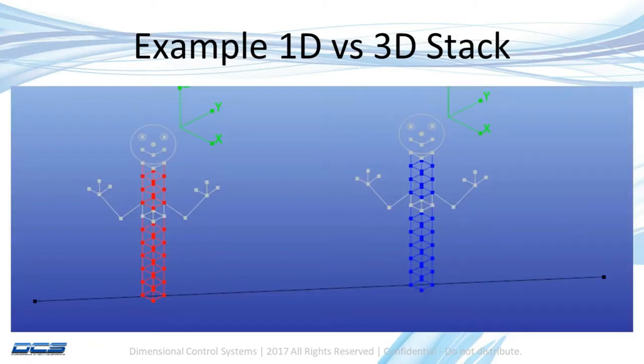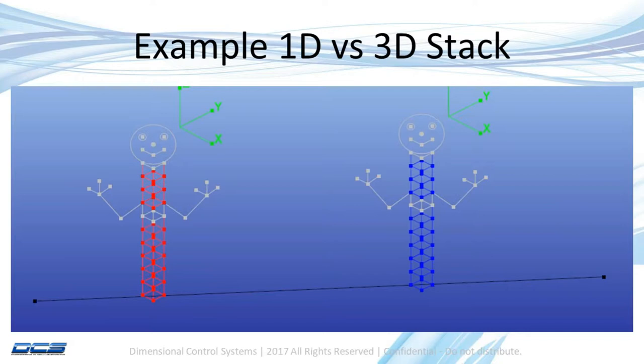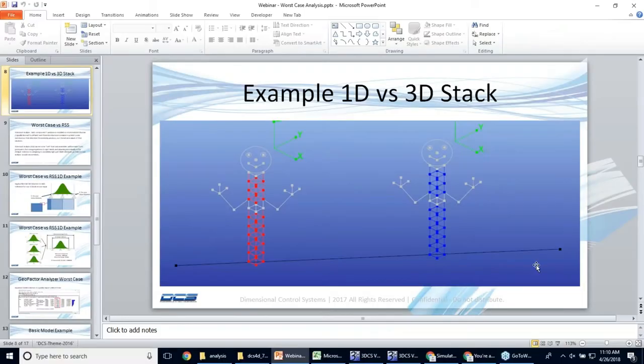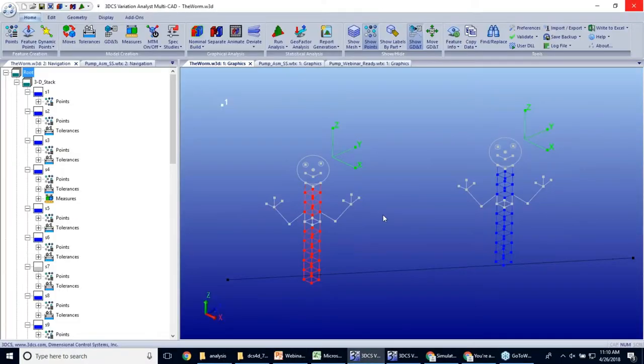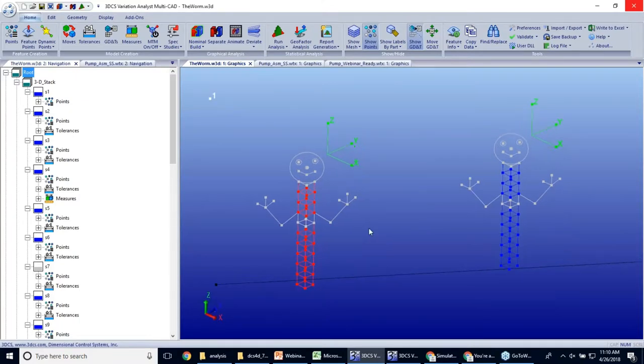And now, as an example of a 1D stack versus a 3D stack, my colleague Gary Bell has created a simple demonstration of what can happen. So we have two buddies here. Our buddy on our left is a 1D stack.